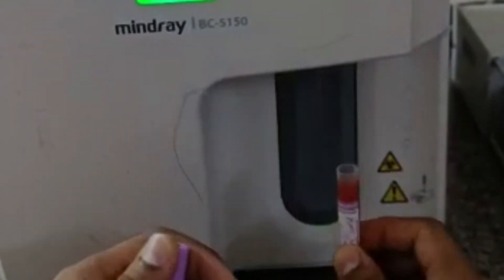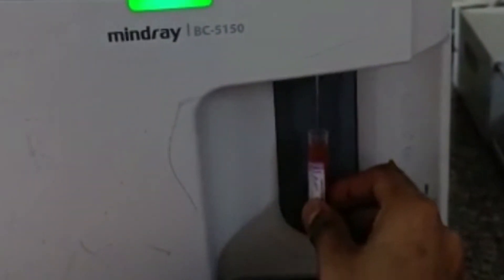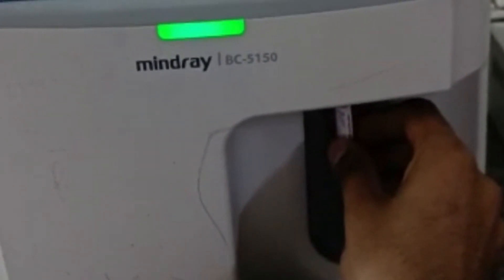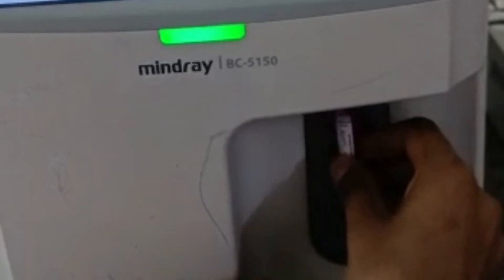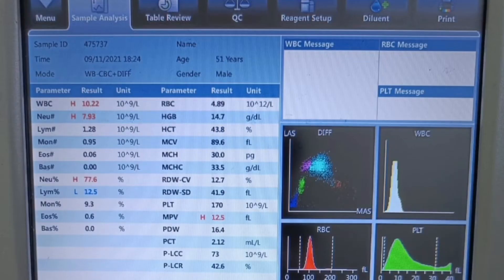Insert the probe in the EDTA sample vial and press the play button. The sampling probe aspirates the blood sample. CBC parameters results will be displayed on screen after a few seconds.